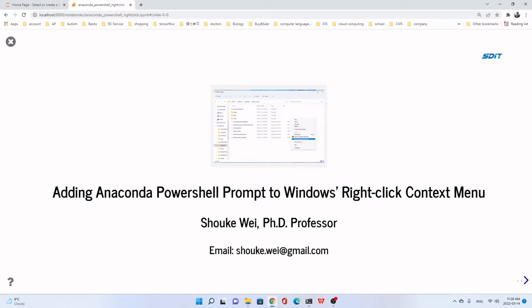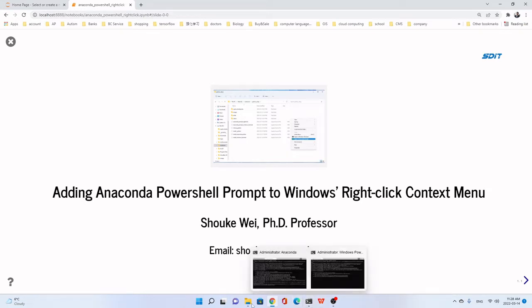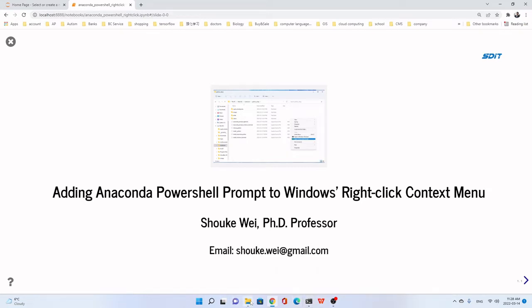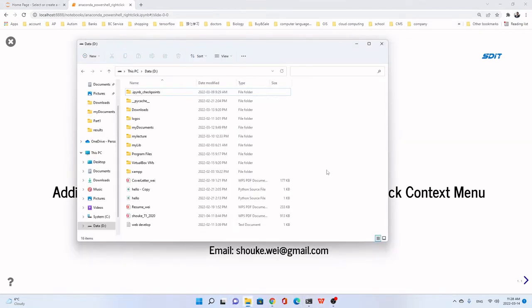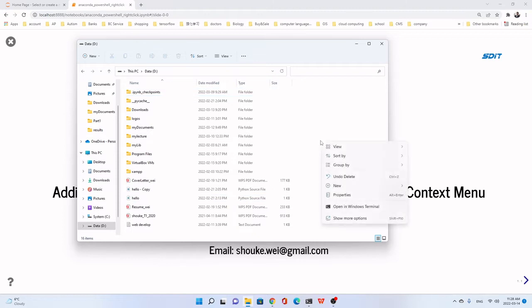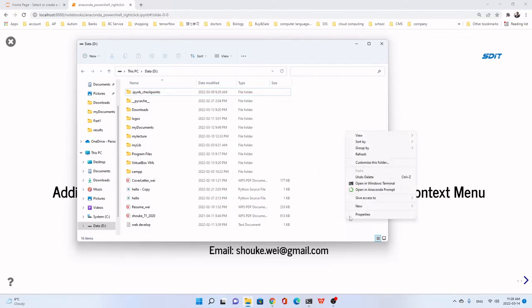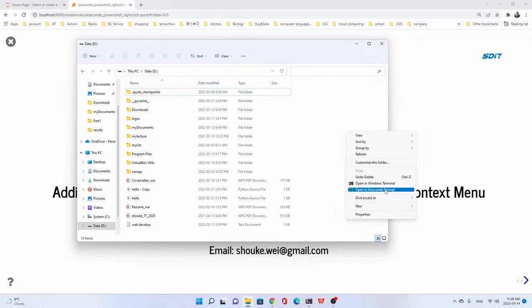Hi, everyone. In this lecture, we will learn how to add Anaconda PowerShell prompt to Windows right-click context menu. I'll show you what it looks like. For example, here we just right-click the mouse, and you see here, open in Anaconda prompt. Here it means Anaconda PowerShell prompt. This is just a short form.